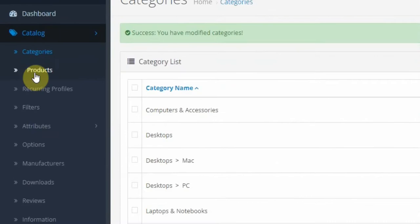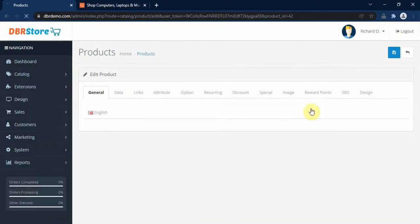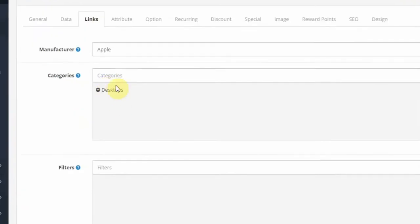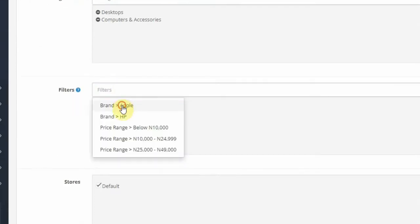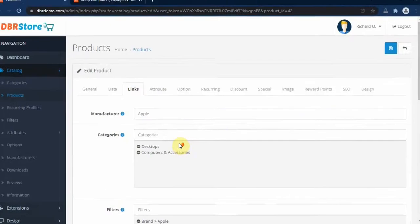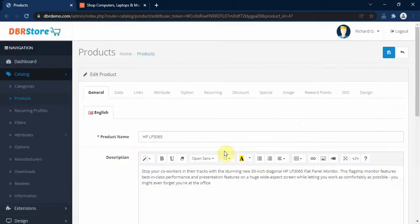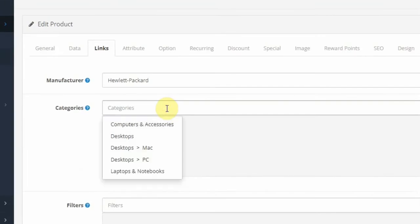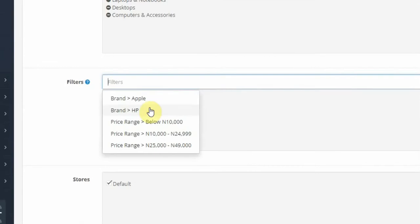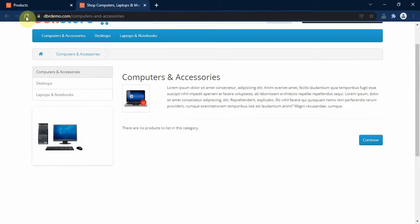So let's go and add some products to this category. We go to Catalog and click on Products. Let's edit the Apple Cinema 30 product. Under the Links tab, we select the Computers and Accessories category. Under Filters, we add Brand: Apple and select a price range of 100,000 and above, then click Save. Let's also edit another product — under the Link tab we select our new category, and under Filter we set the brand as HP and select the appropriate price range, then click Save.